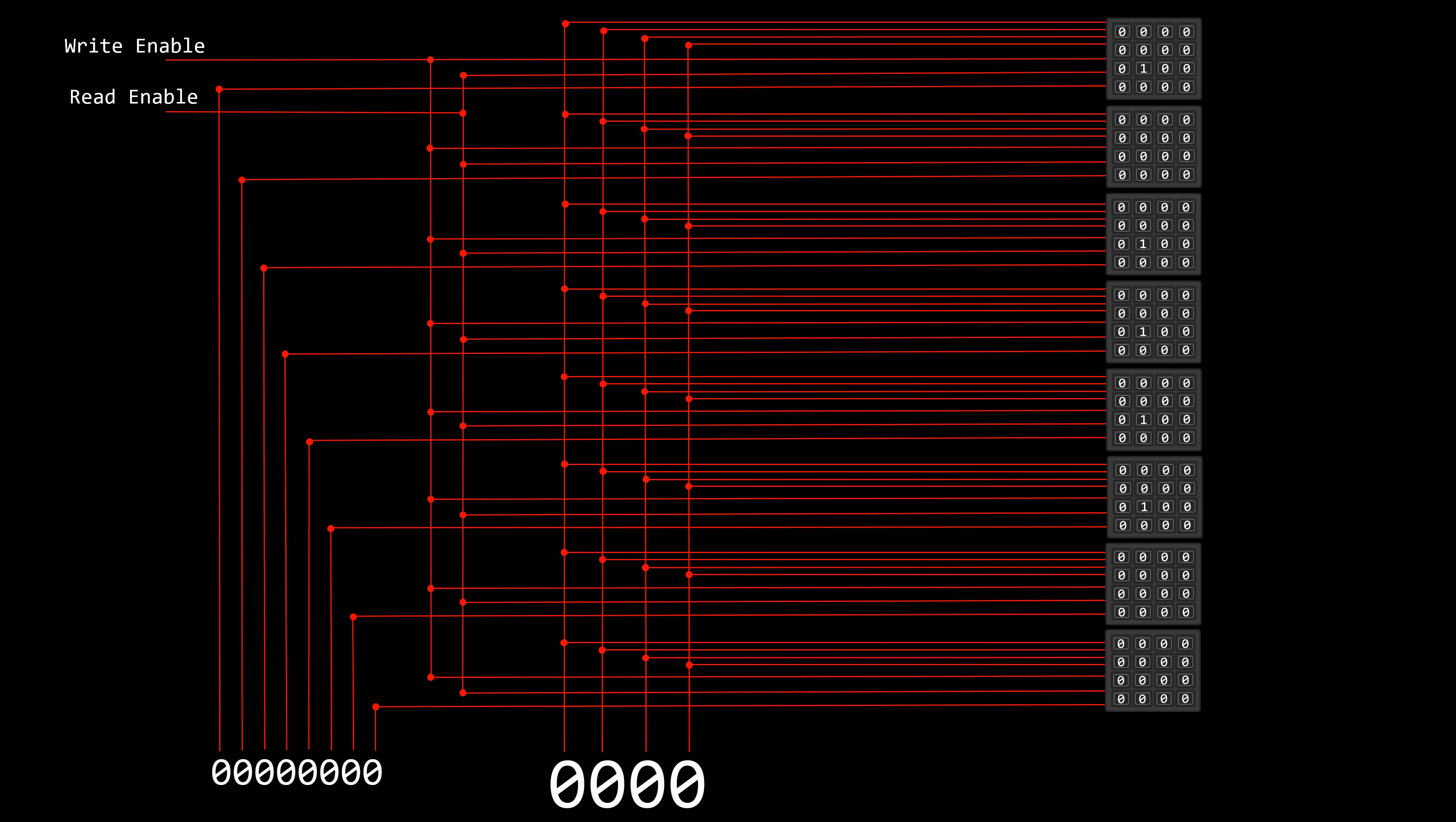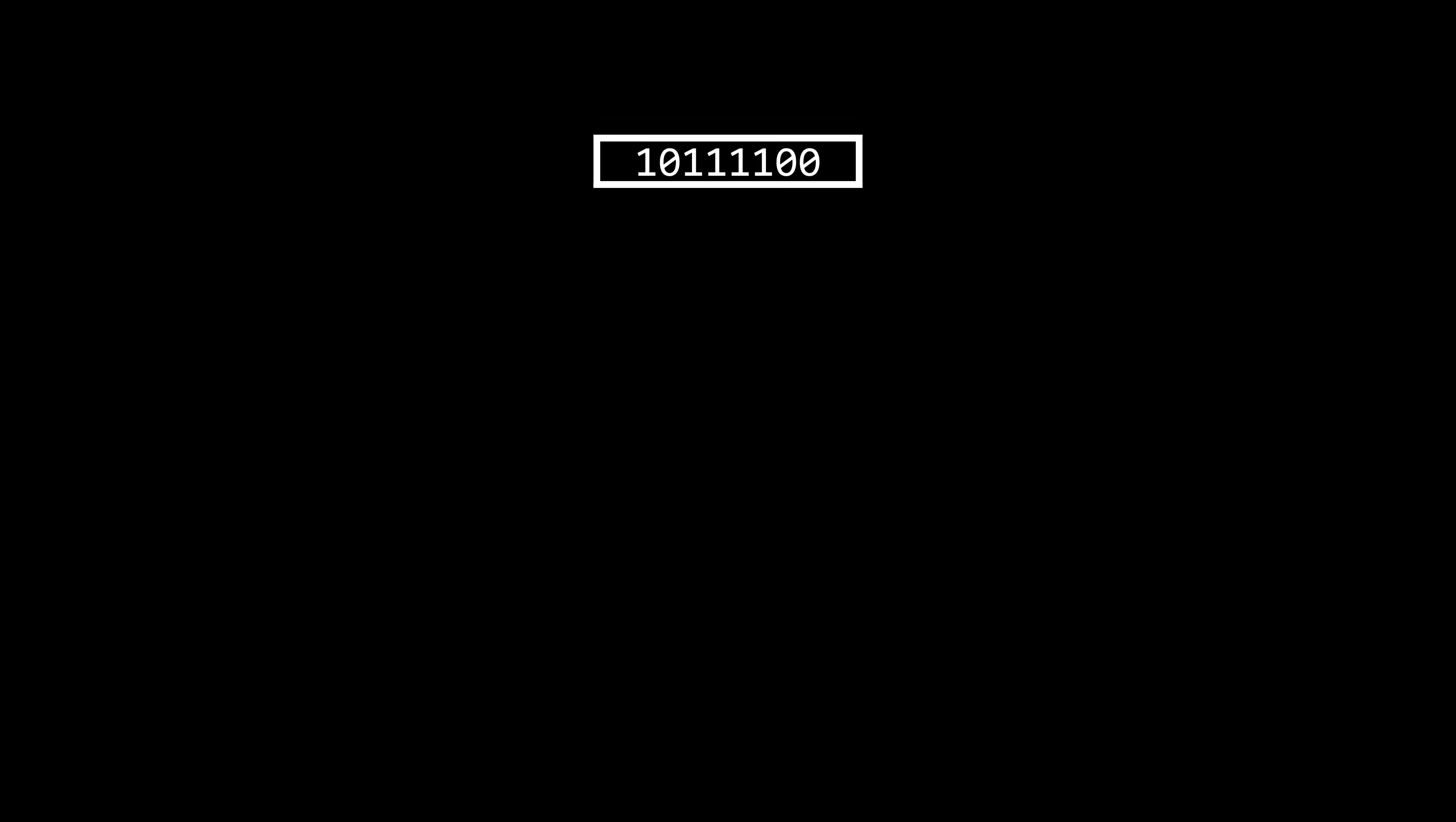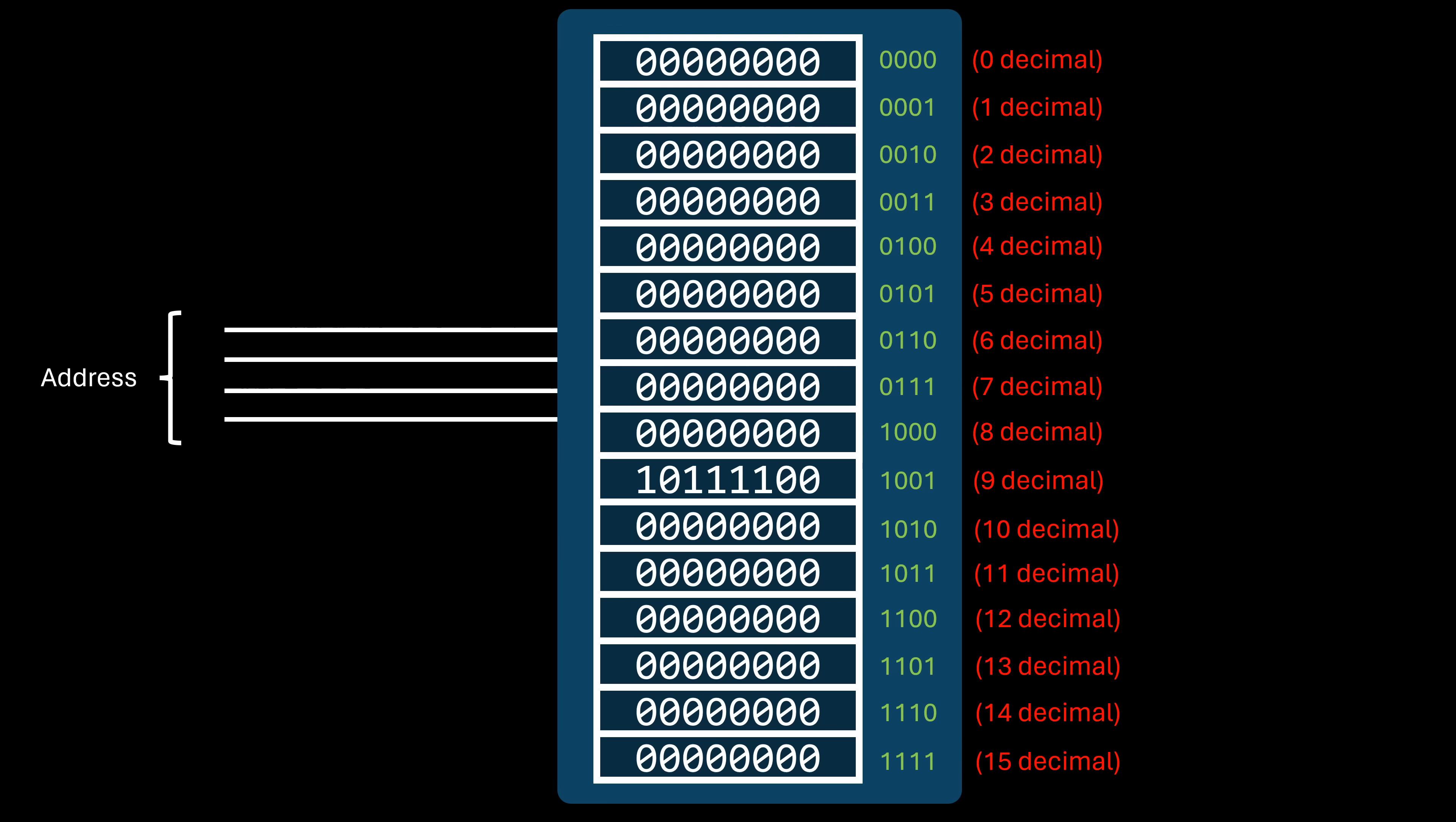Later, if we want to read that byte, we input the address and activate the read-enable signal. This causes the data lines to output the value of each bit that makes up the byte at that address. When we write programs, we don't need to concern ourselves with the underlying electronic matrix etched into the hardware. Instead, we think of bytes as sequences of bits stored contiguously. Thus, we abstract this further and conceptualize memory as a list of bytes. In this abstraction, addresses aren't intersections in an unseen matrix, but rather indices in this list of bytes. This is called random access memory, since we can point to any random byte in the list by providing its address.